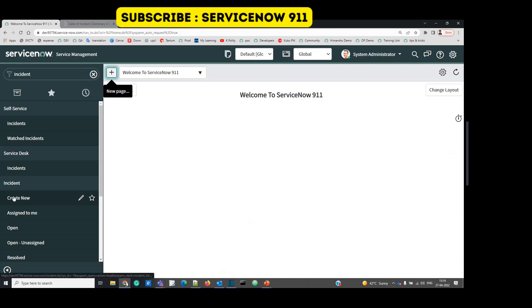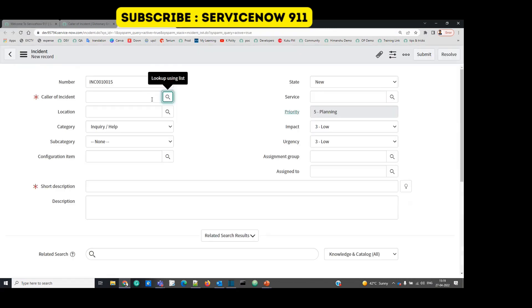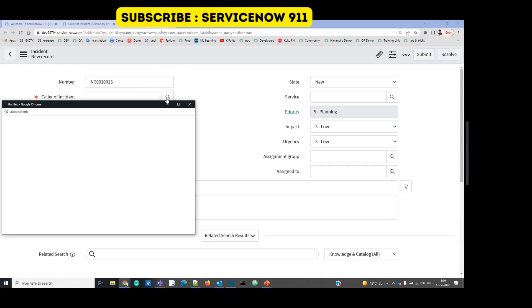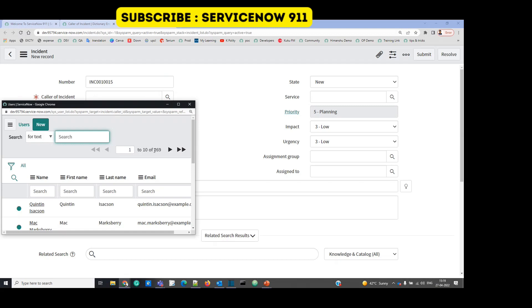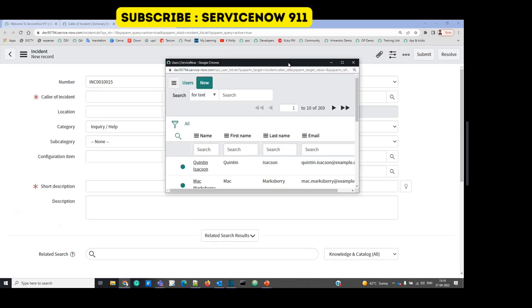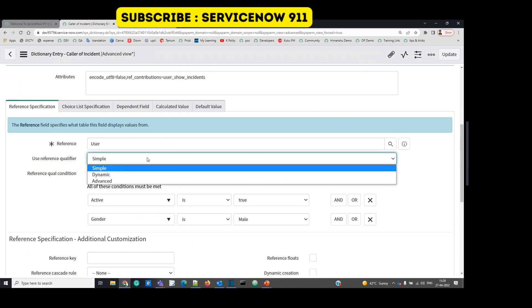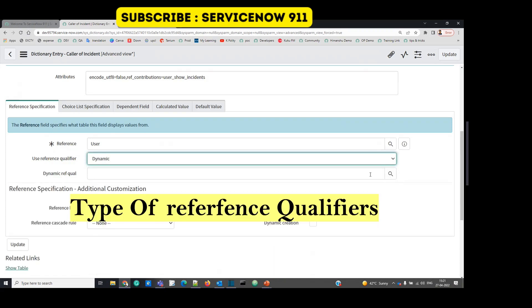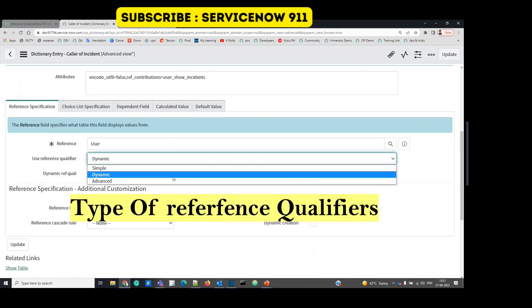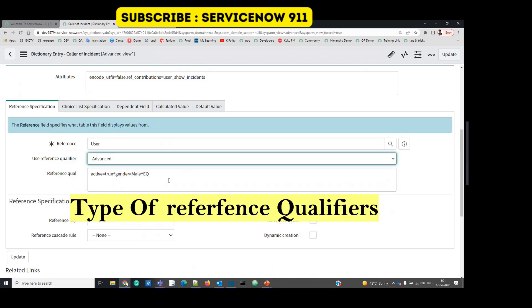So now let me open one incident. So you see here we have only 269 records. So the condition is working. It means the reference qualifier is working. But in case you want to have something more complex or maybe you want to invoke some kind of script, in that case you can create a dynamic one or you can create an advanced one.